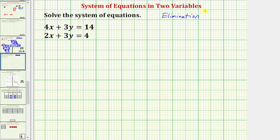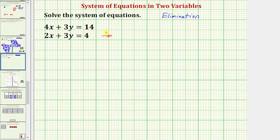The idea behind the elimination method is we want to add the equations together and eliminate either the x terms or the y terms. But if we're going to add the equations together and eliminate the x or y terms, either the x terms or y terms must be opposites. Looking at the two equations, notice how right now the two y terms are the same. So if we multiplied one equation by negative one, then the y terms would be opposite — one would be positive three y, the other would have a negative three y. So let's go ahead and multiply the second equation by negative one.